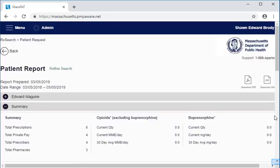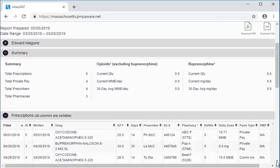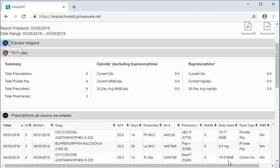Here on the patient report page, information about this patient's prescription history is displayed in three main tabular views: by prescriptions, prescribers, and dispensers, with summary counts of the records in each of these tables near the top of the page. For a more detailed walkthrough of this report, you can view the separate MASPAT patient search tutorial.